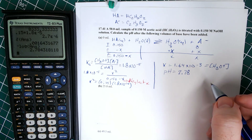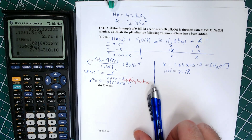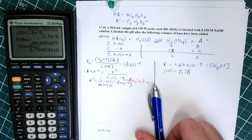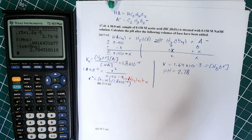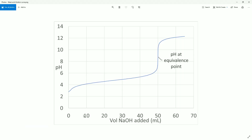Our pH at the initial point is 2.78. Here on the graph of a weak acid titrated with a strong base, this is the very first point. I prepared a spreadsheet with many points to generate the full curve, but we're going to calculate just several key points as we go along.